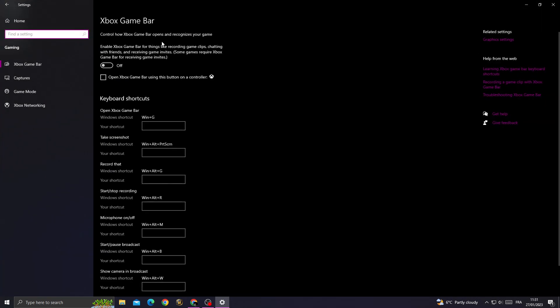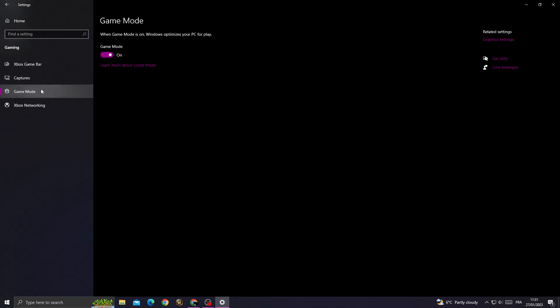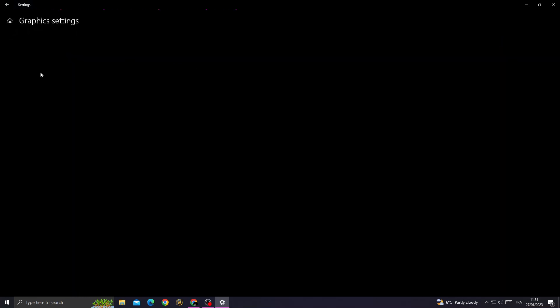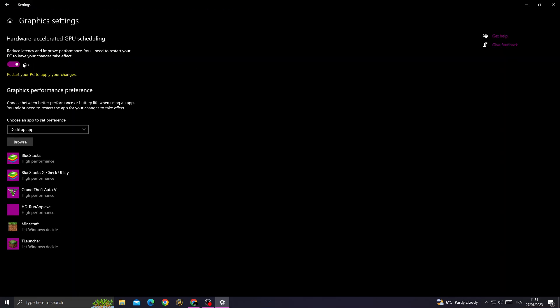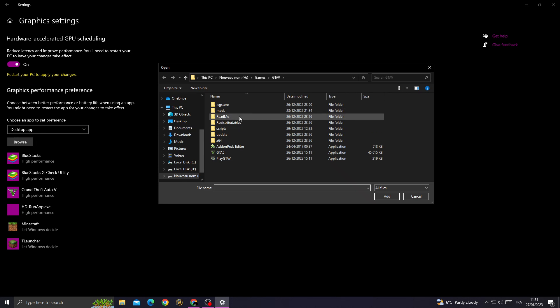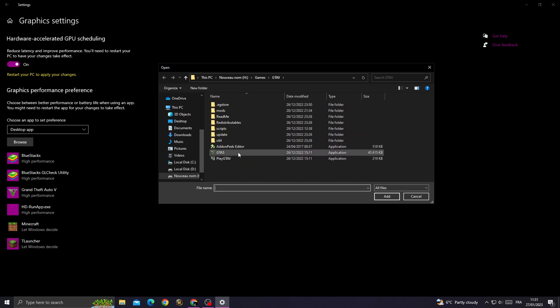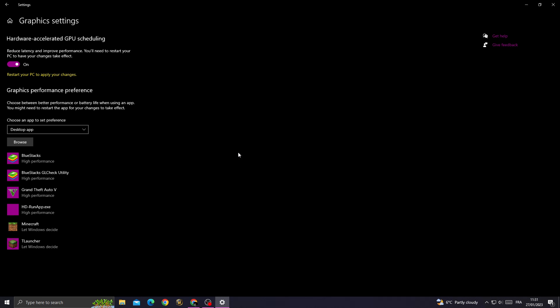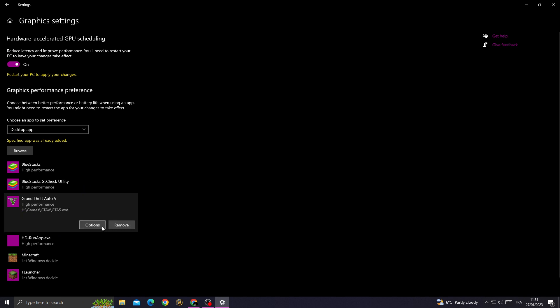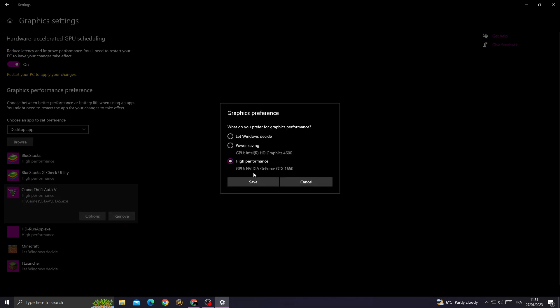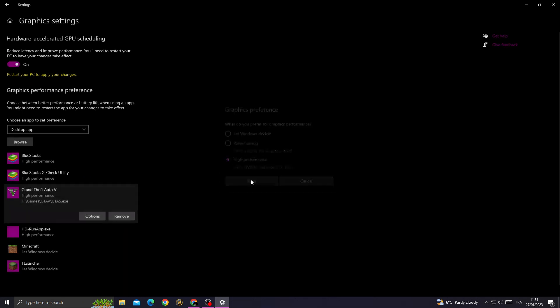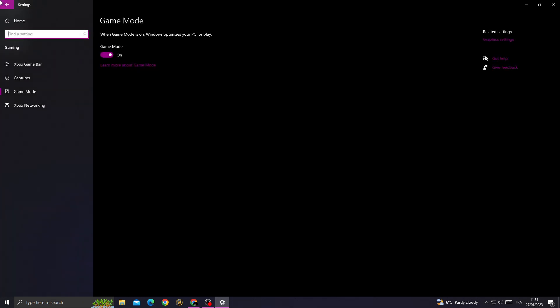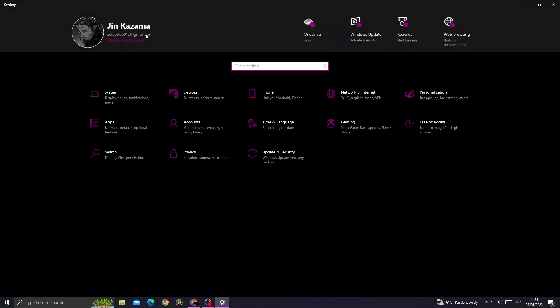Go to game mode and turn it on. Go to graphics and then enable this option. After that, go to browse and search for GTA 5 folder. After finding it, just click GTA 5 and you'll find it here. Click on it, click options, and click high performance. Click save, go back, then go back again.